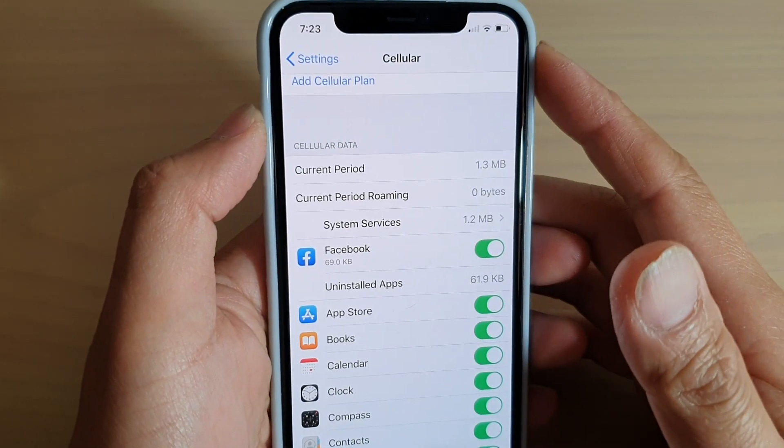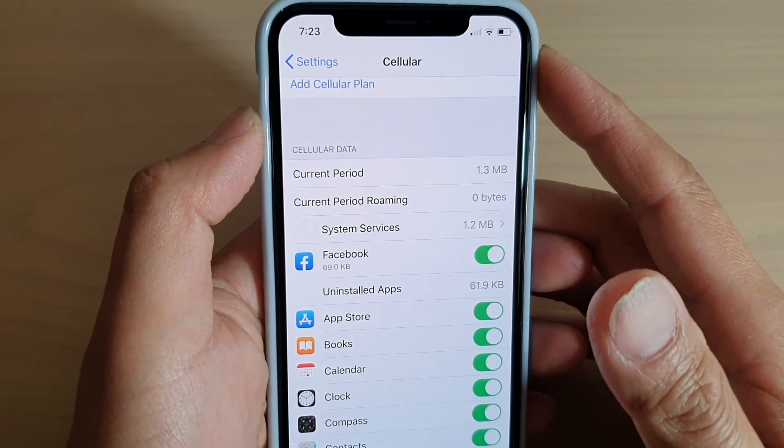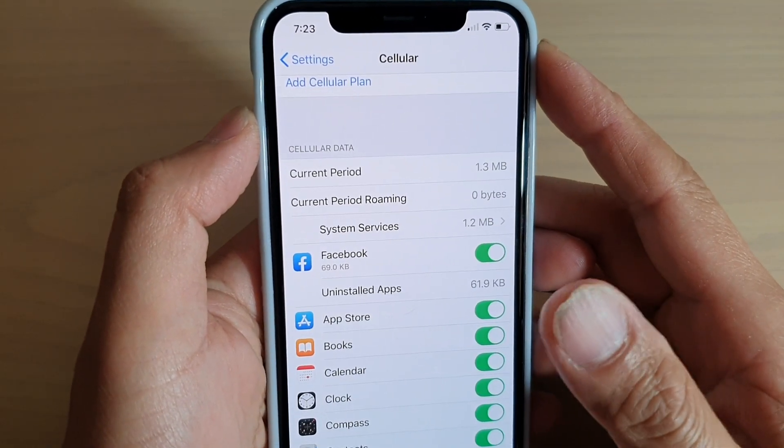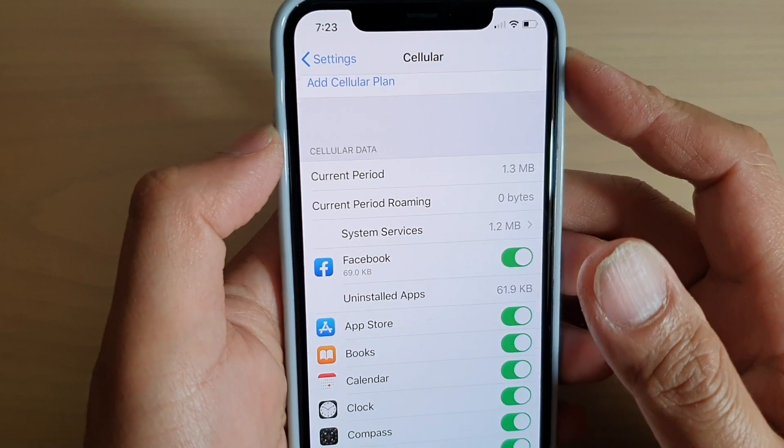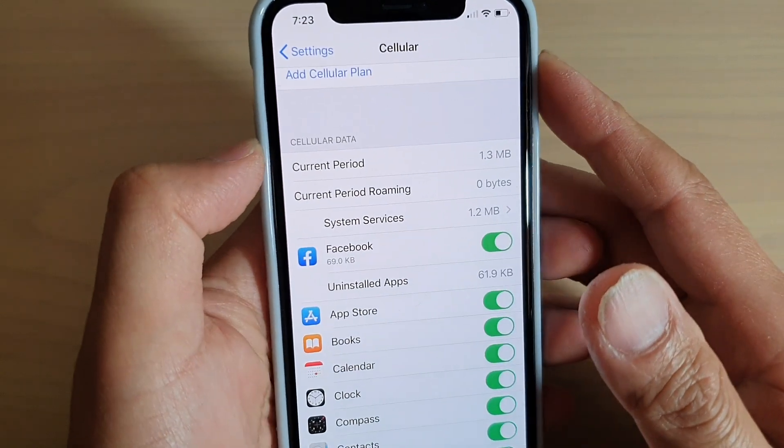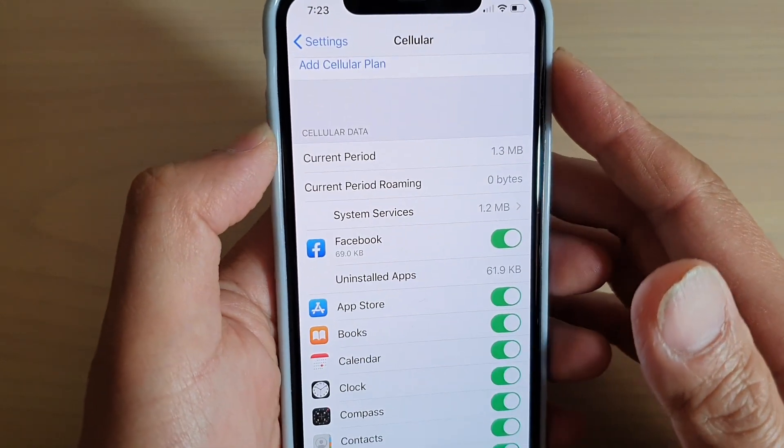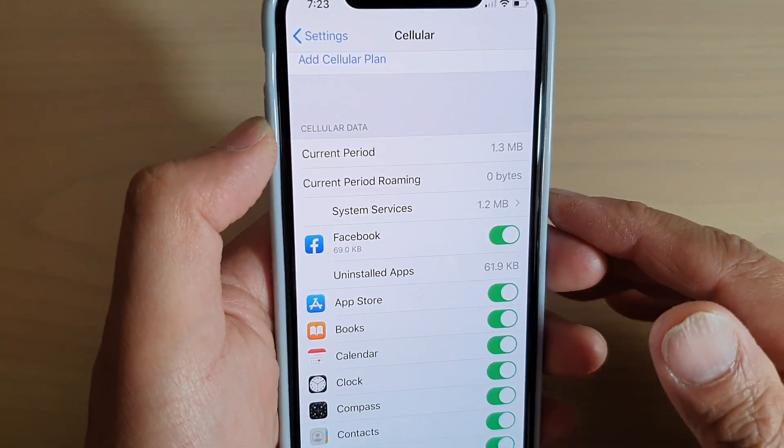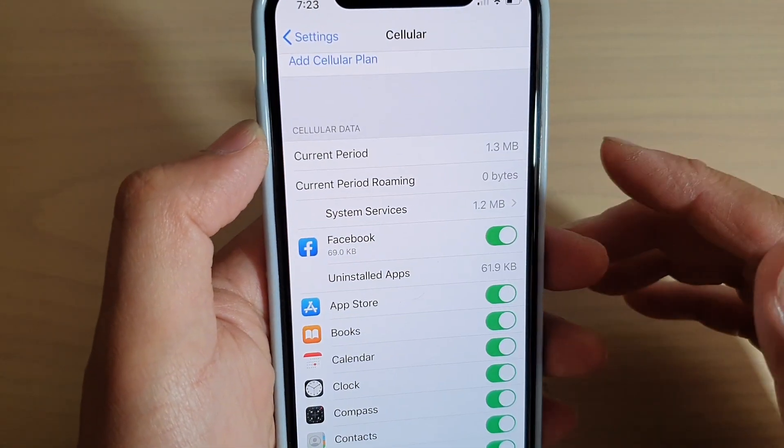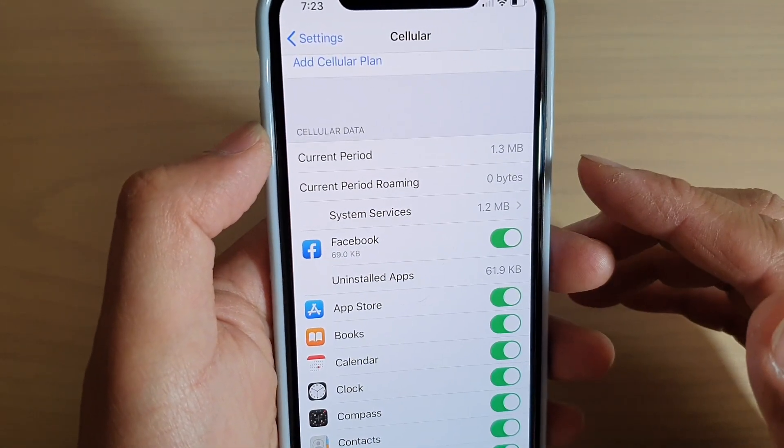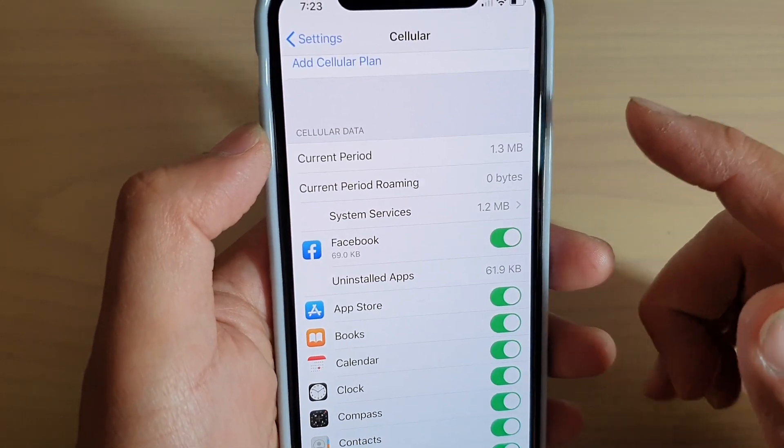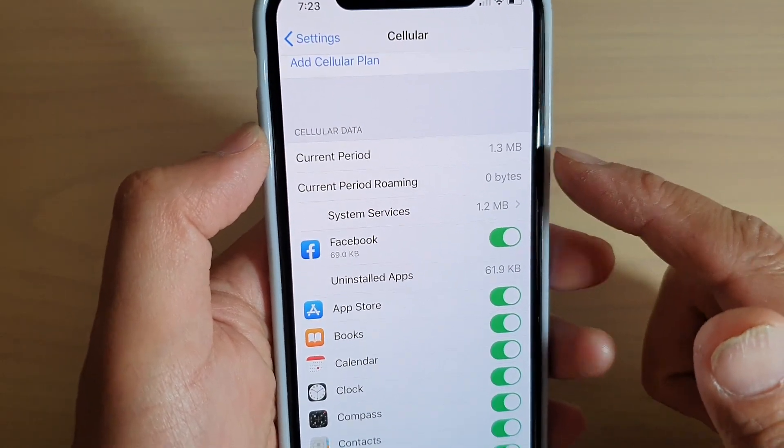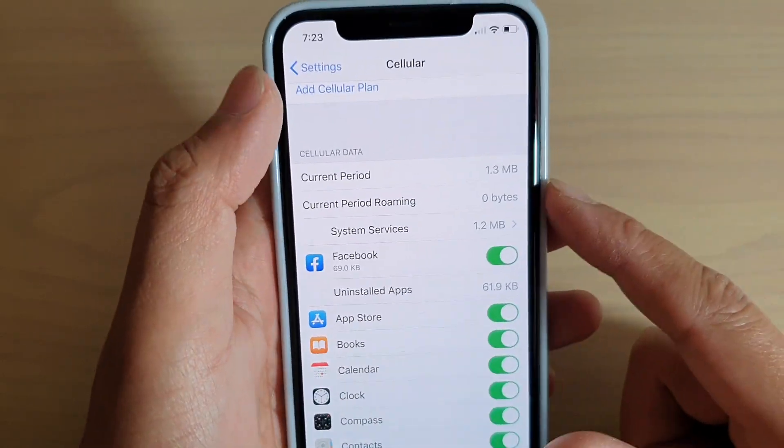How to view the cellular data usage in the current billing cycle on your iPhone 11 Pro. Now if you want to find out how much data you have used in that current month, here's how you can do it.